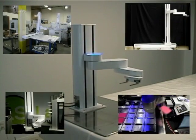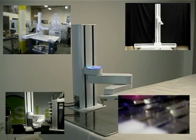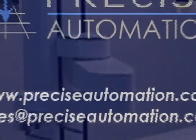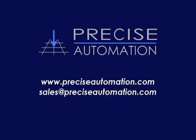We would like to thank you again for your interest in Precise Automation and the PF400. If you would like more information, please visit our website at preciseautomation.com or send us an email at sales@preciseautomation.com. Thank you.